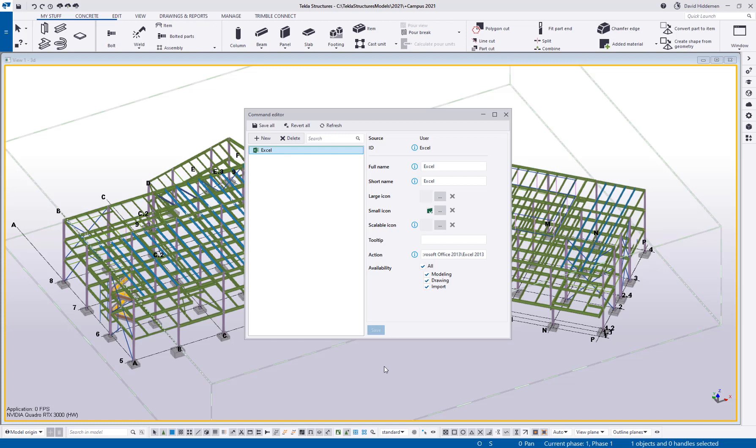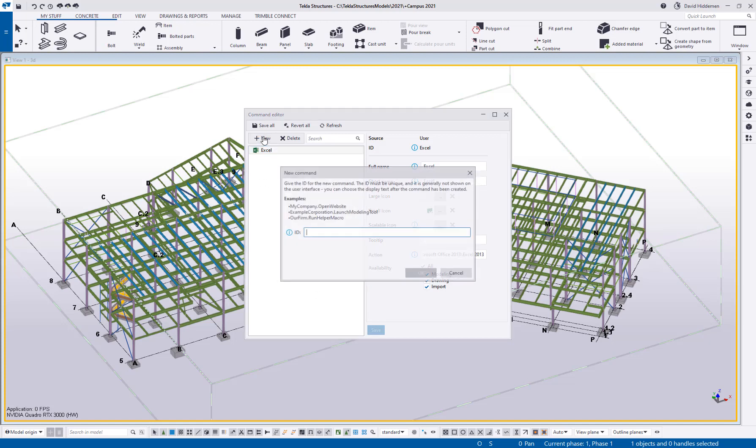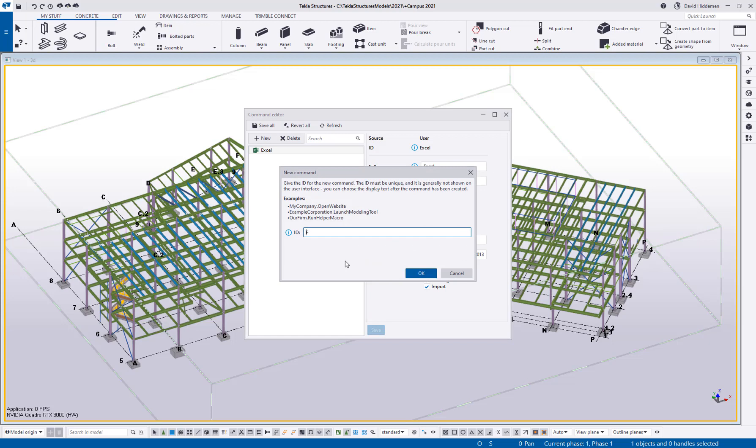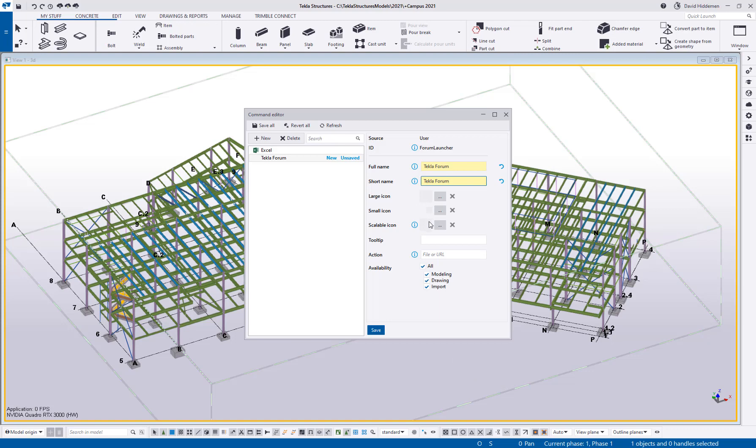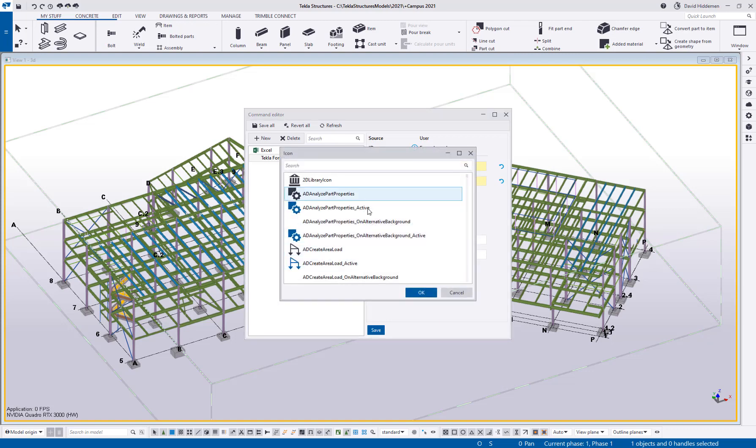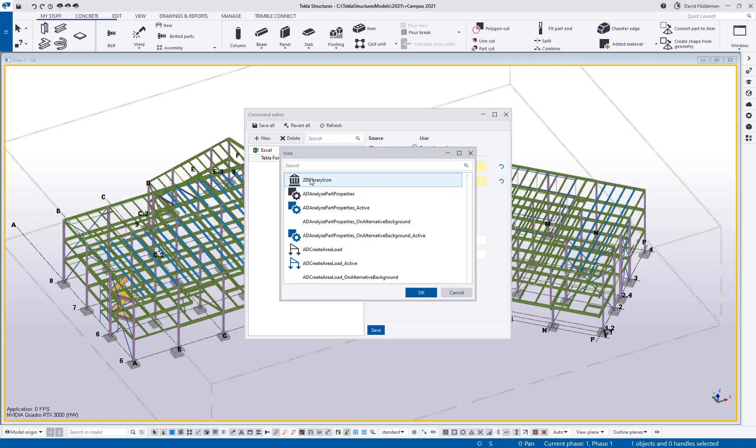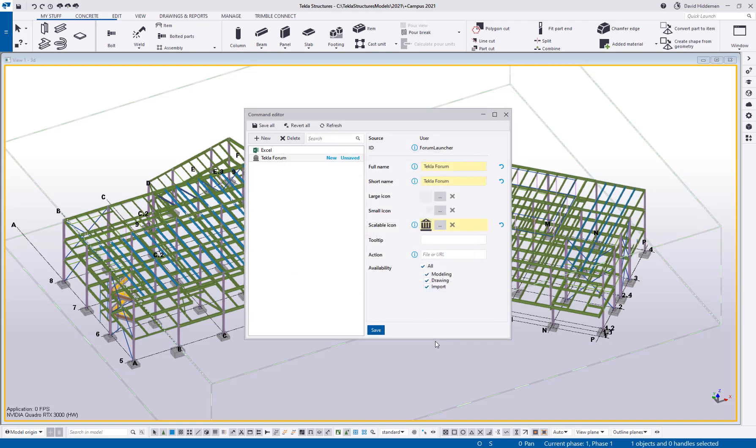Now you could also do something like a website. So let's say I wanted to add a new command that would launch the Tekla forum. So in here I'll say new and we'll call this a forum launcher. This just has to be a unique name of some kind. So I'll say okay, full name, Tekla forum. I'm just going to use the same thing for the short name. Let's paste that in there. If you have an icon in mind, you can totally use it. If you want to just choose from one of the out of the box ones, you can do that too. I'm just going to choose the 2D library icon because it's there at the top. We'll say okay.